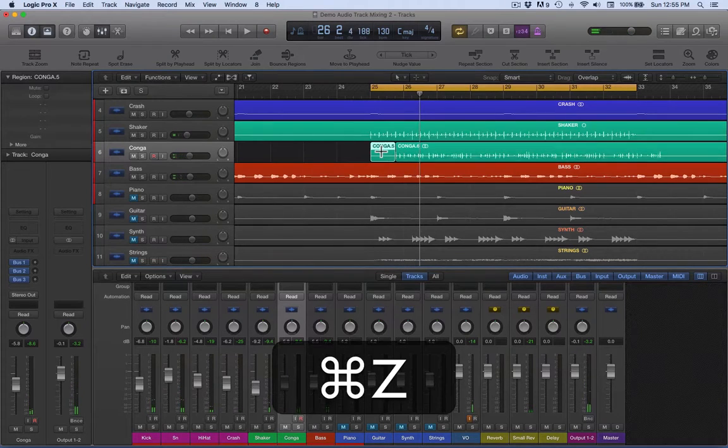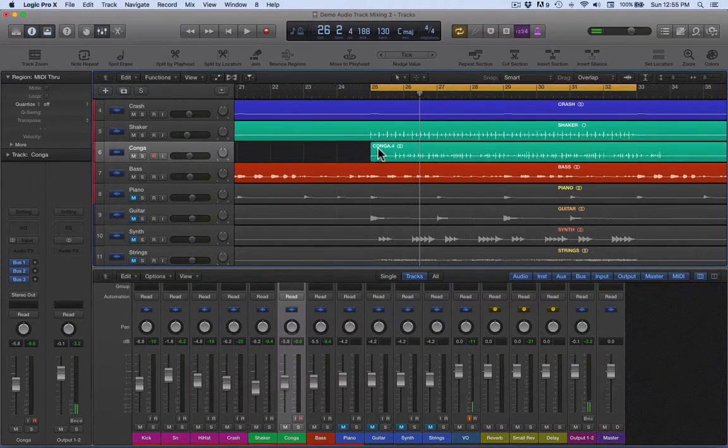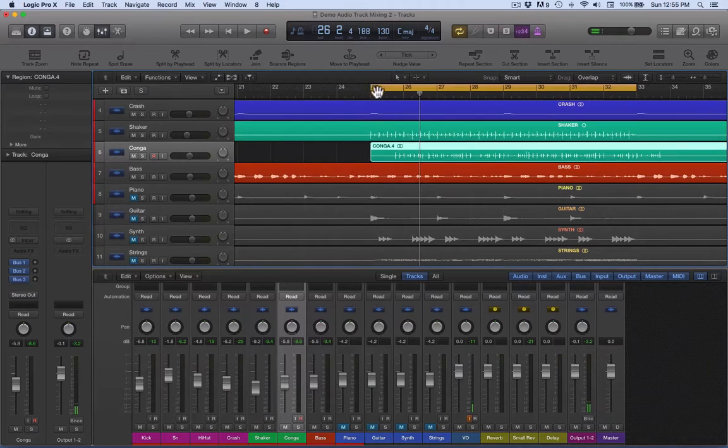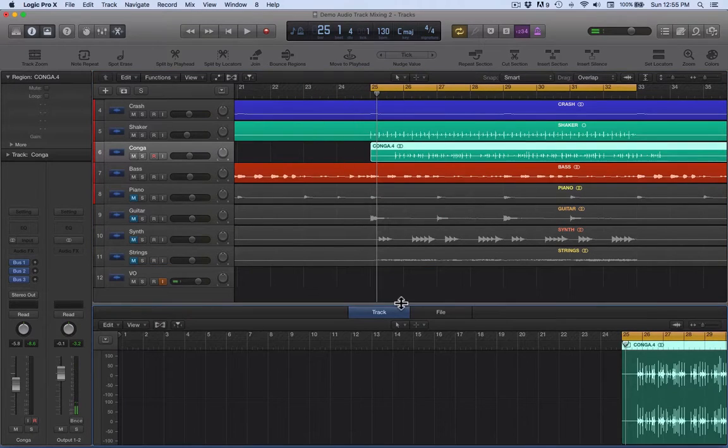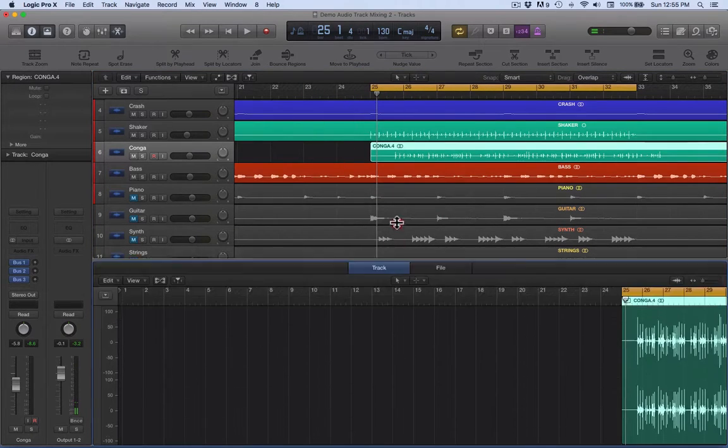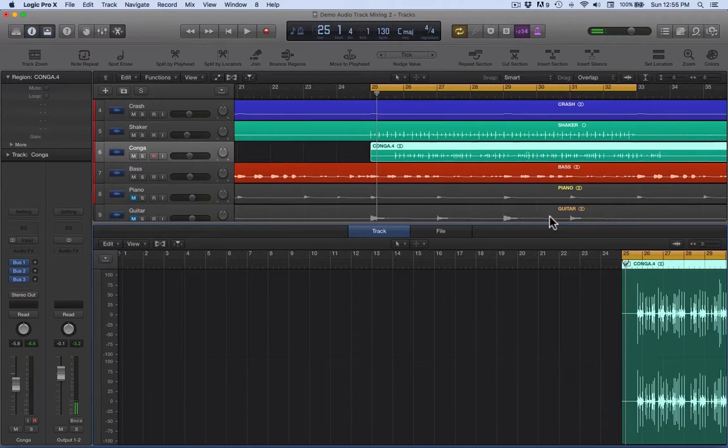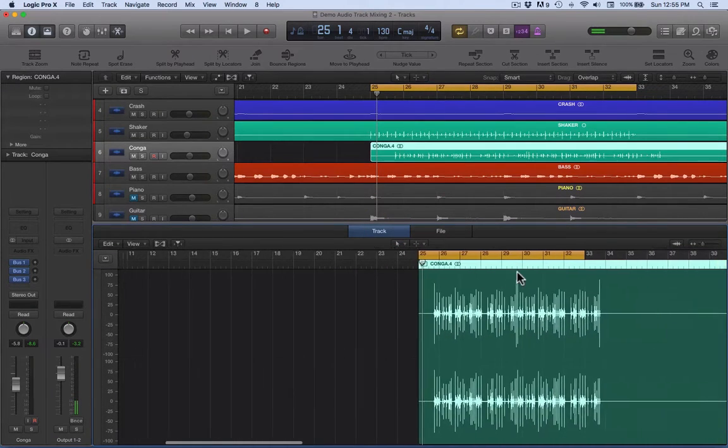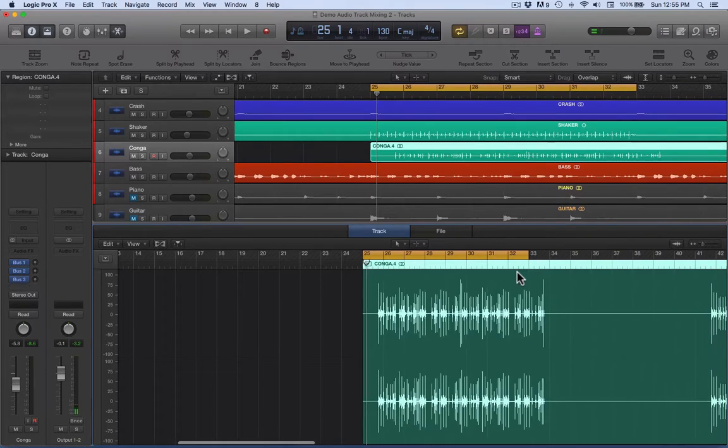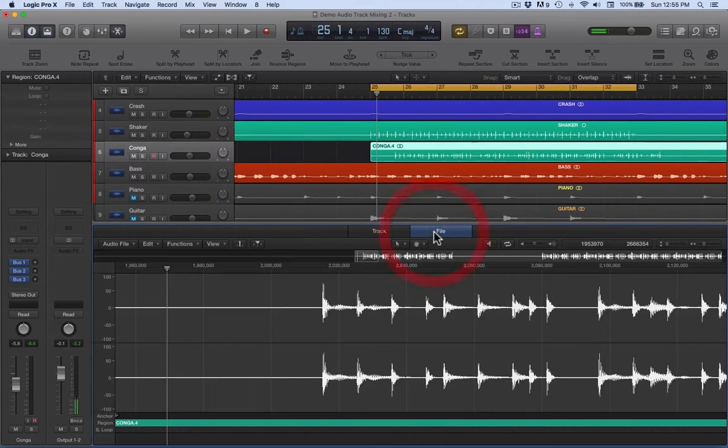Or we can go in and edit the audio, which is what I want to show you right now. So double-click on the audio region and we will get this. Okay, what we need to do is move from track to file.